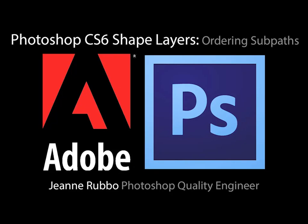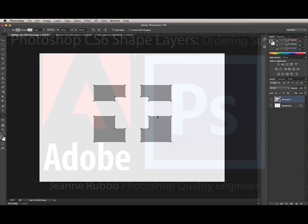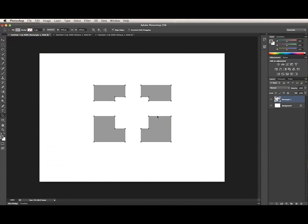This is Jean Roubo from the Photoshop team at Adobe. In this video, I will cover the path ordering menu.